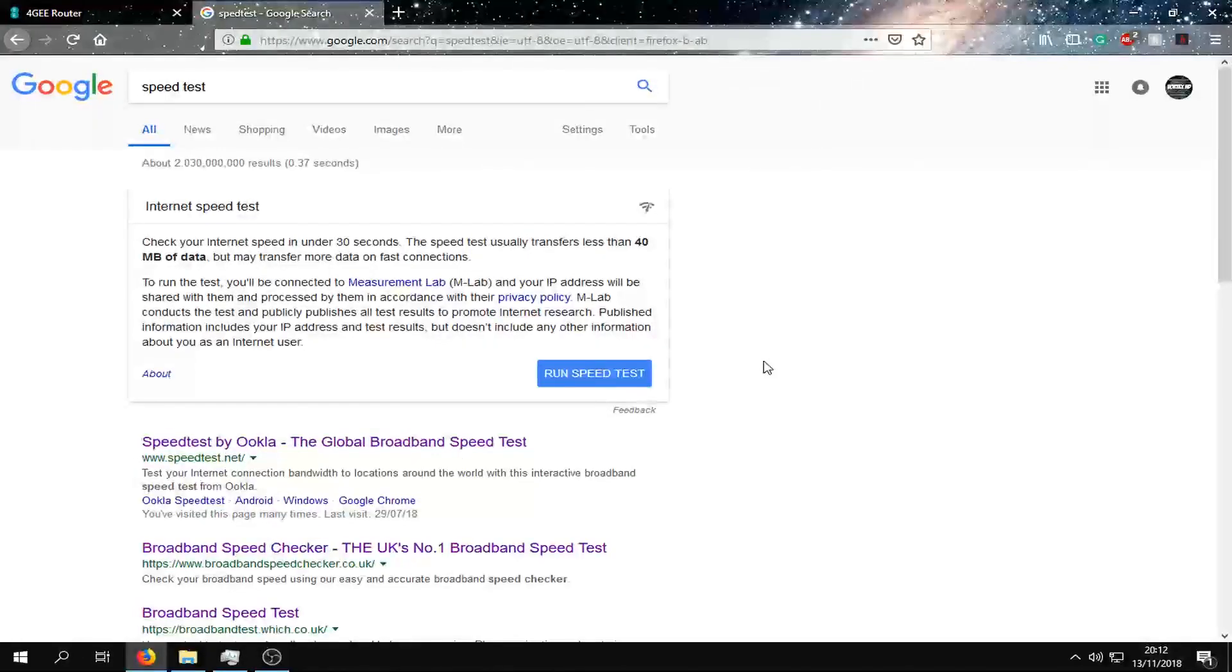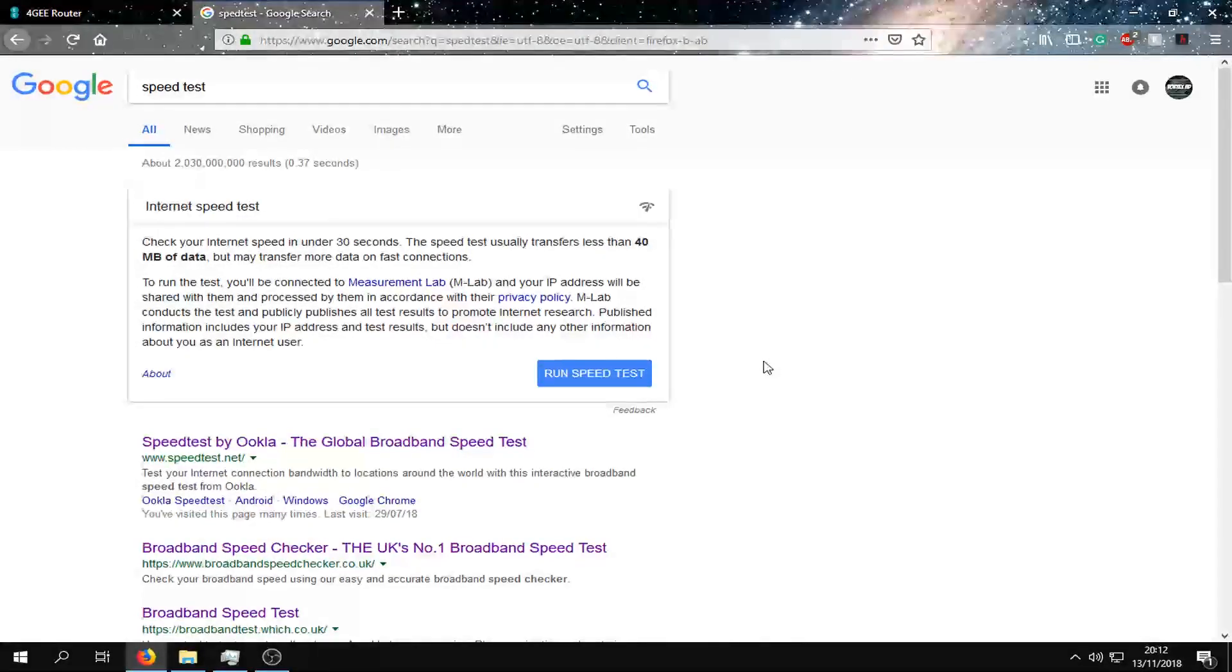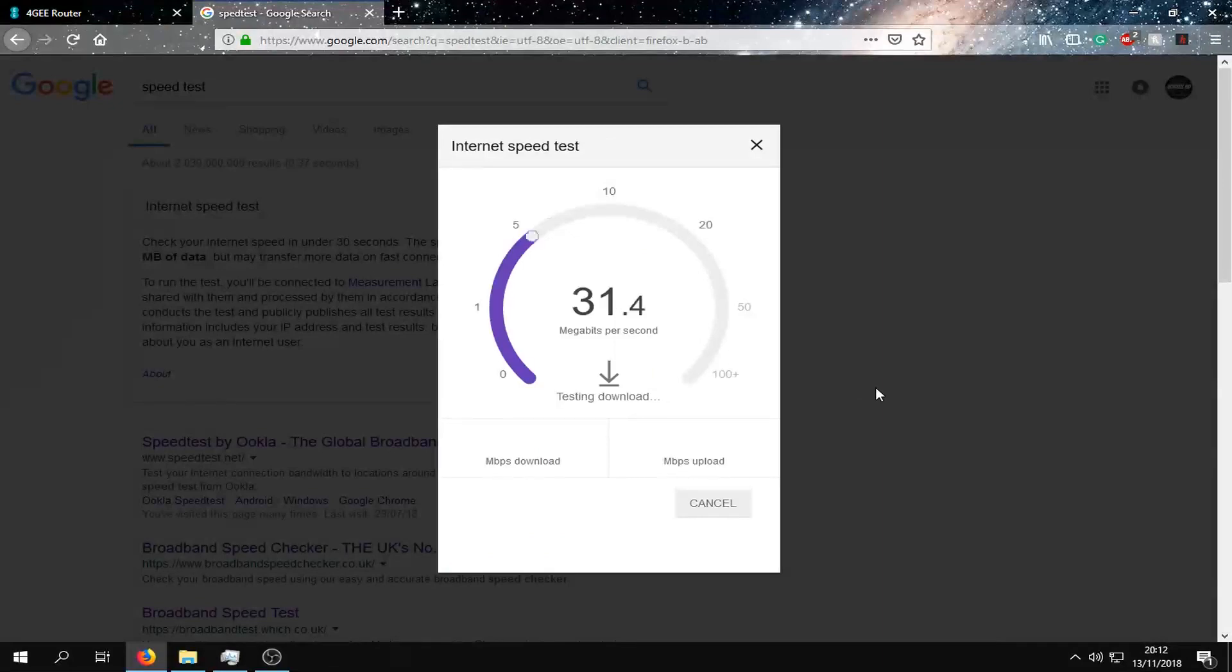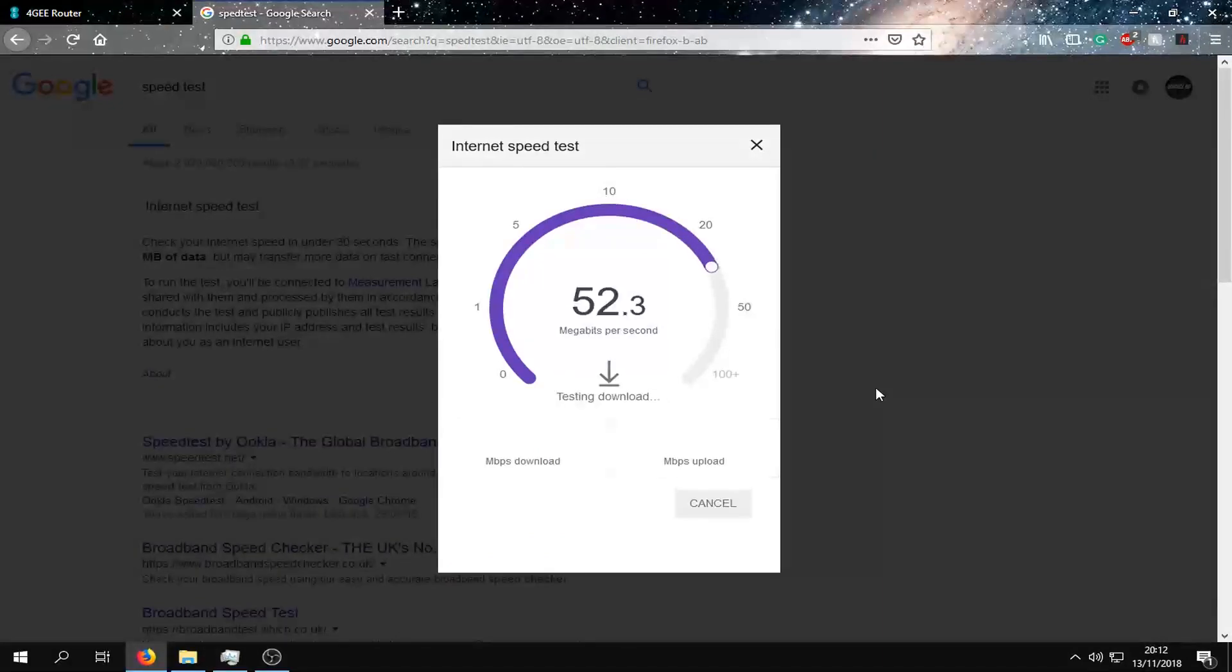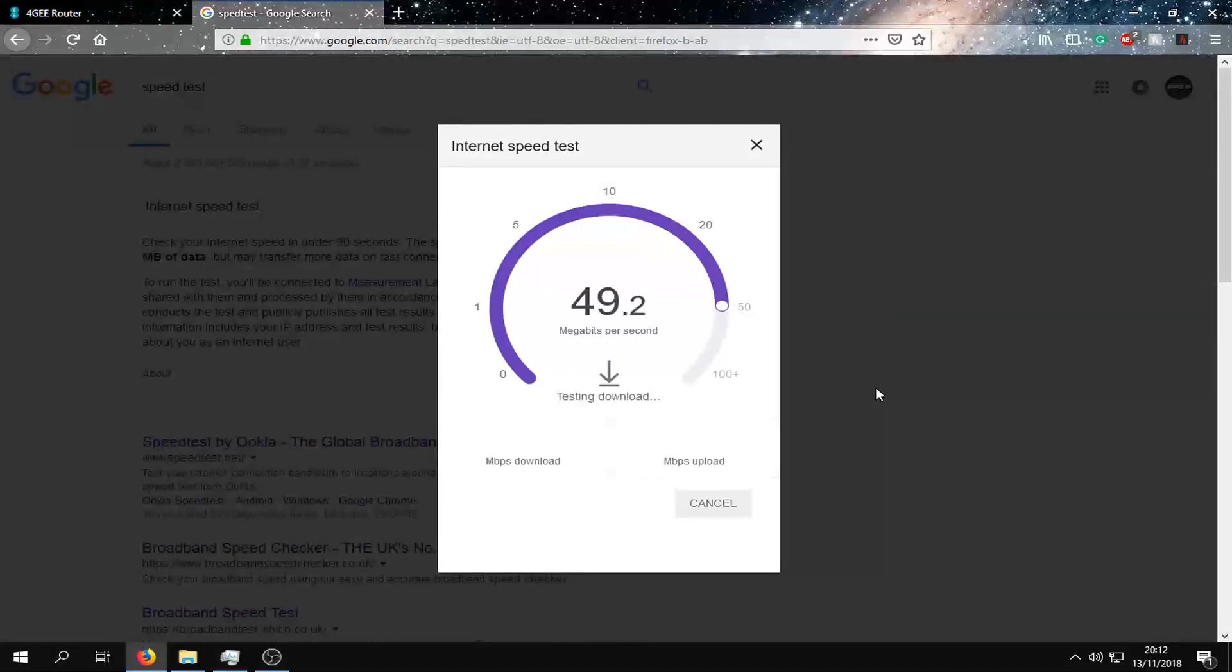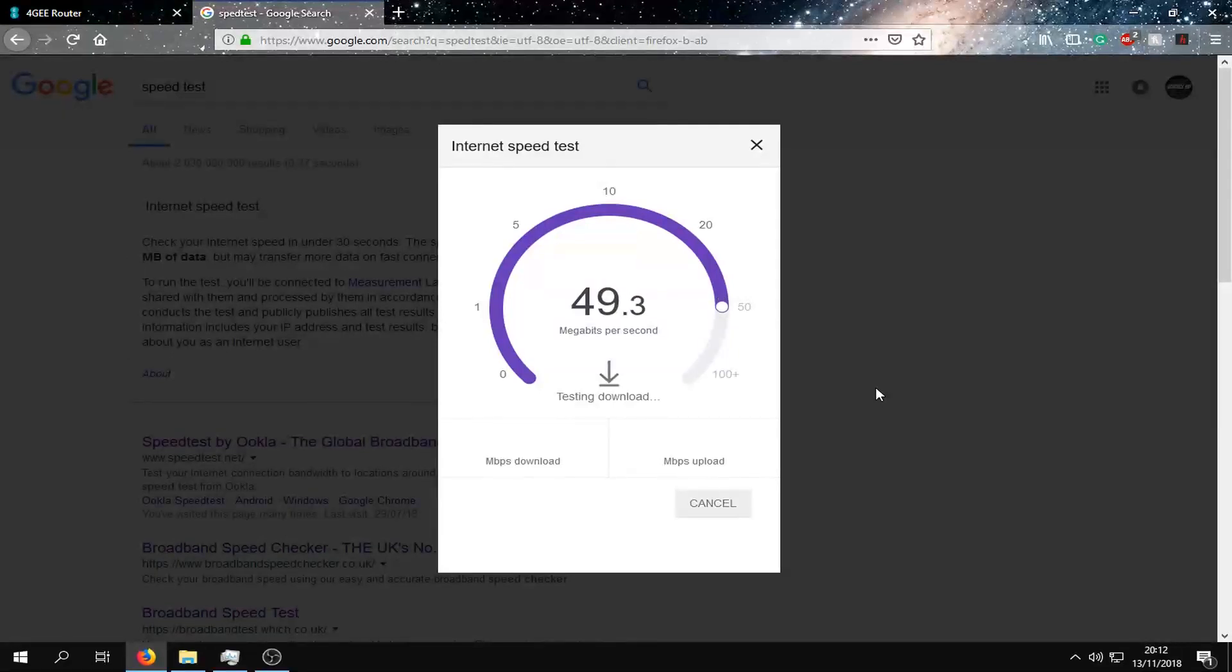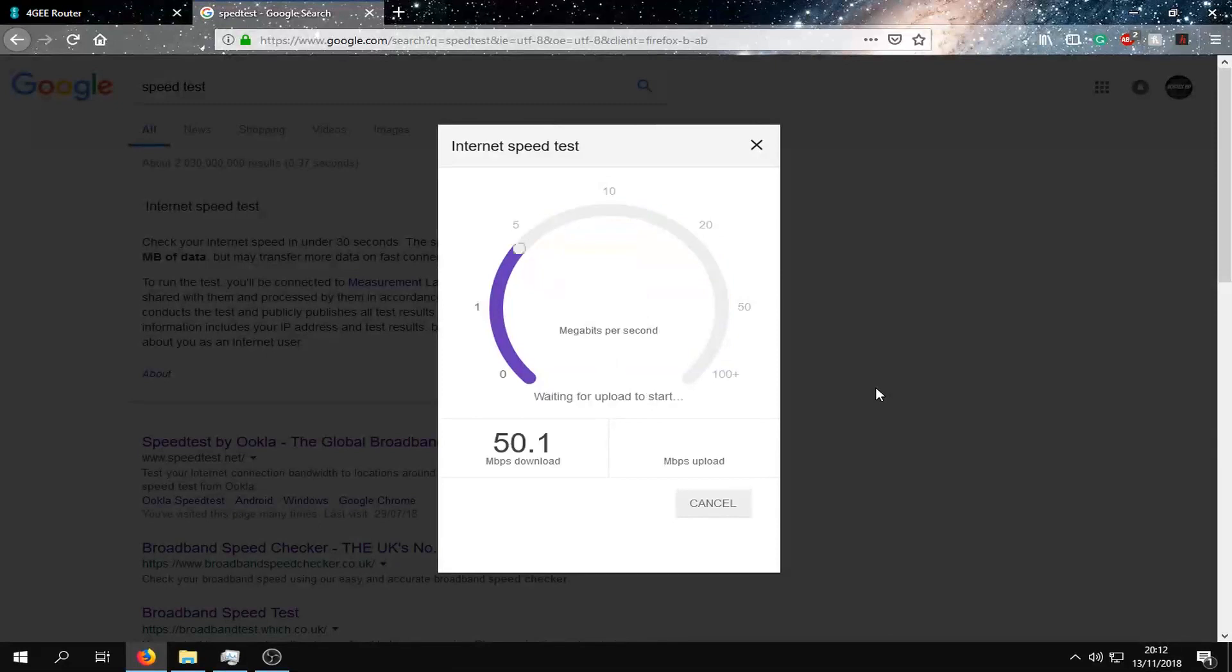Okay guys, so we're now on the computer and we're going to do a speed test using Google. As you can see we're hitting speeds around 48 to 50 megabytes per second down.